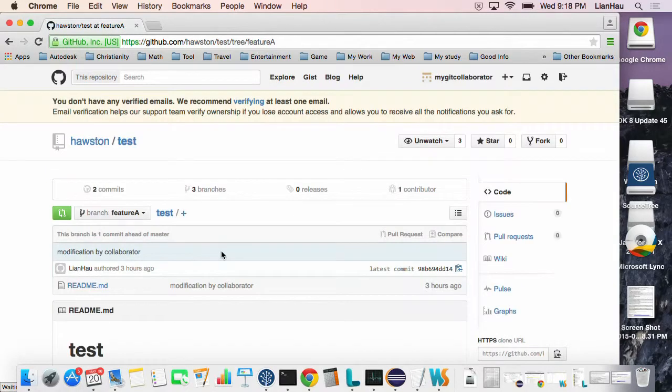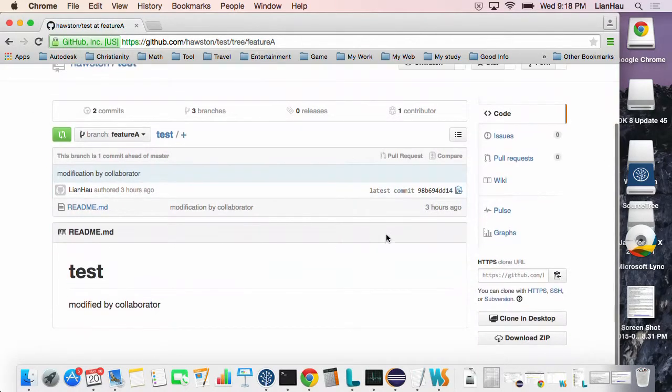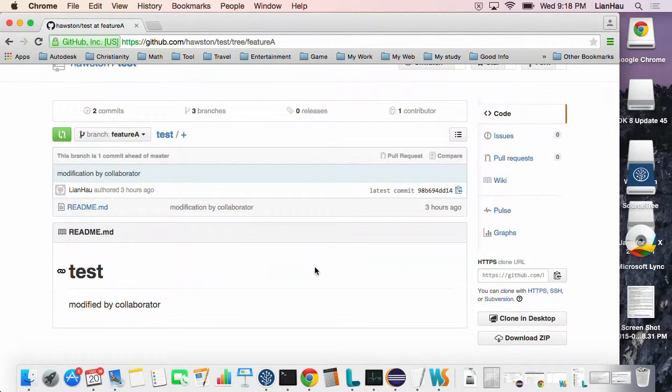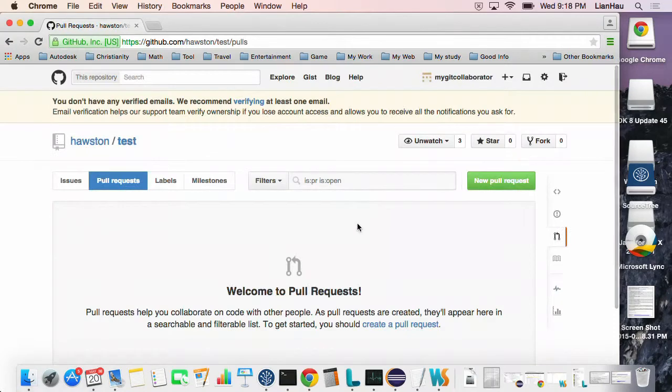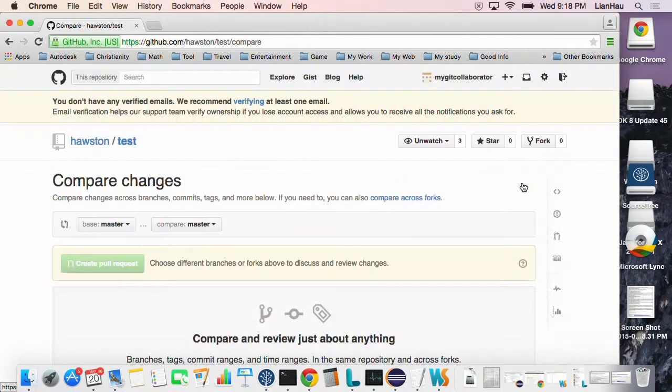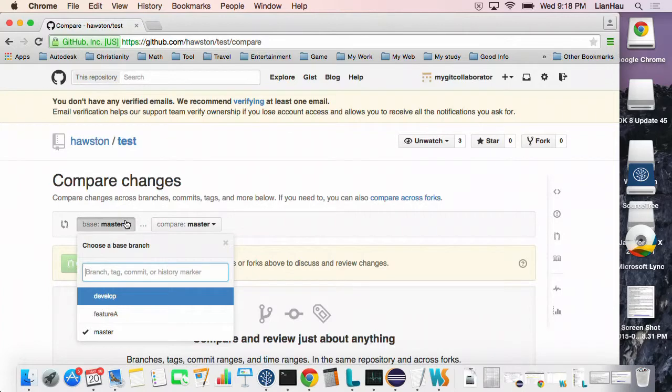So basically if I want to merge this change into the developer branch, I create a pull request. Here at the UI you can see there's a pull request button, new request. I want to merge into the developer branch.